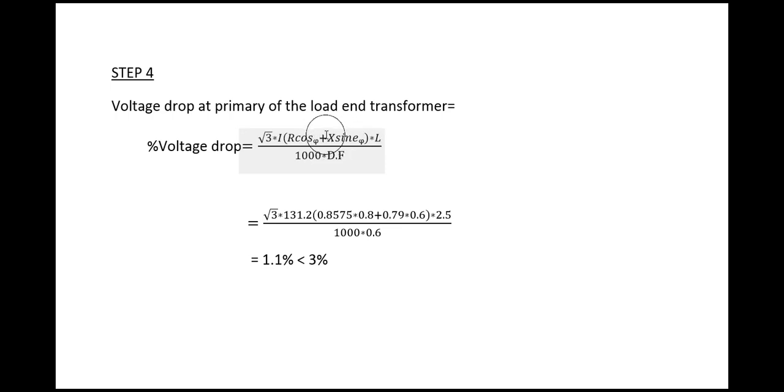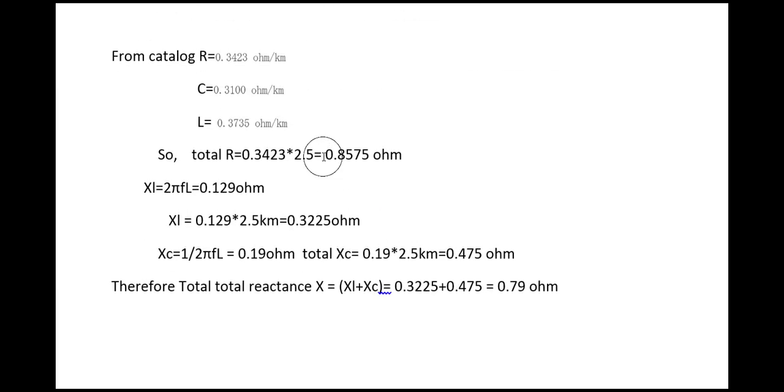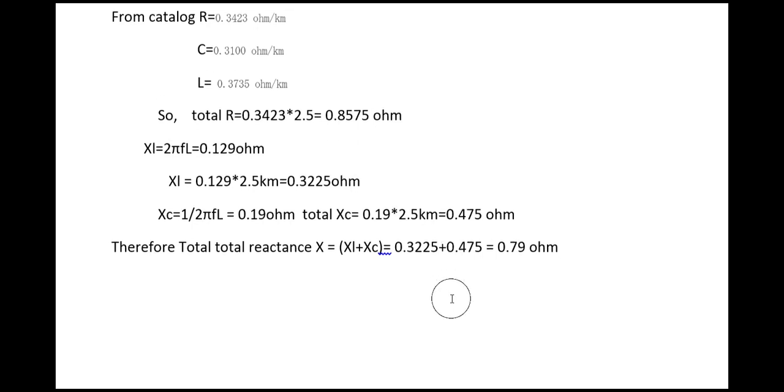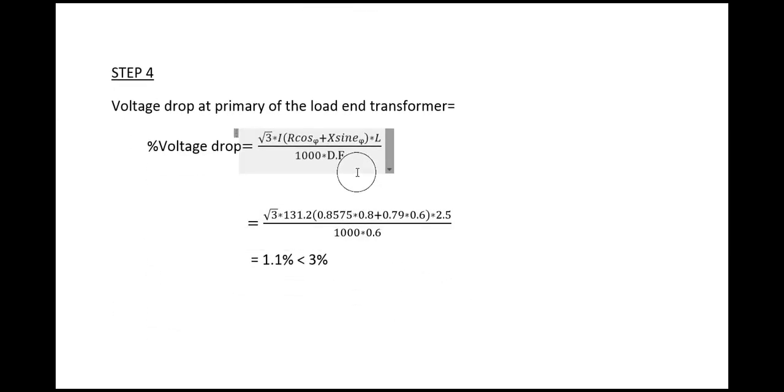X is the total reactance that we have, 0.79 ohm, and we have to find this from the previous step. L is the length of the cable.